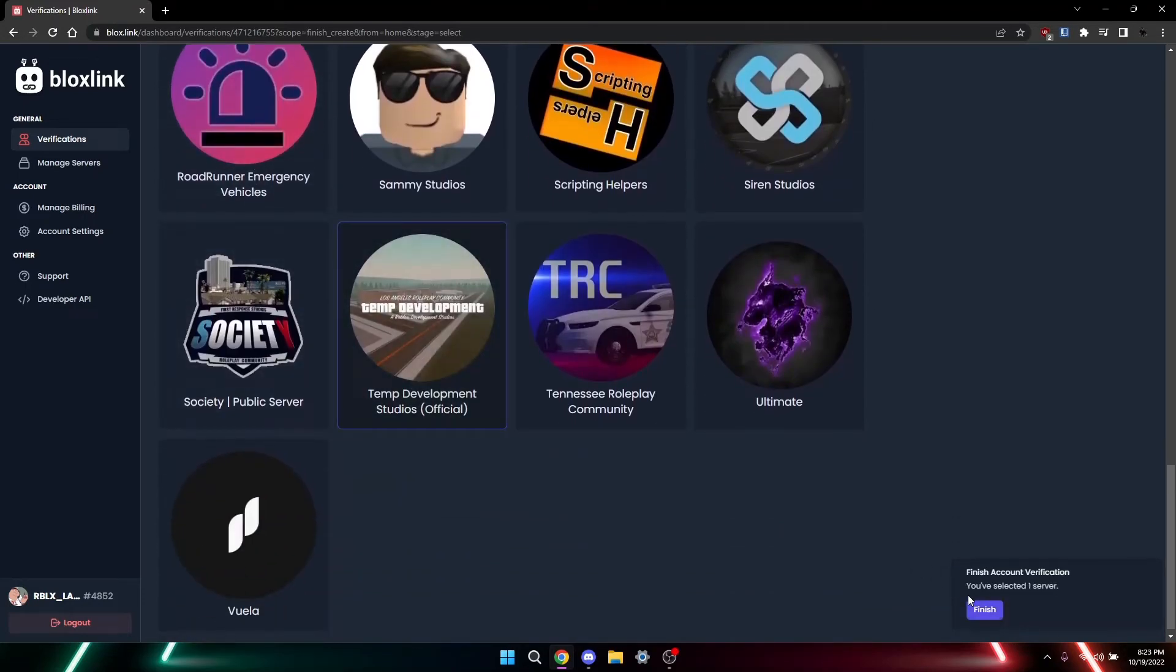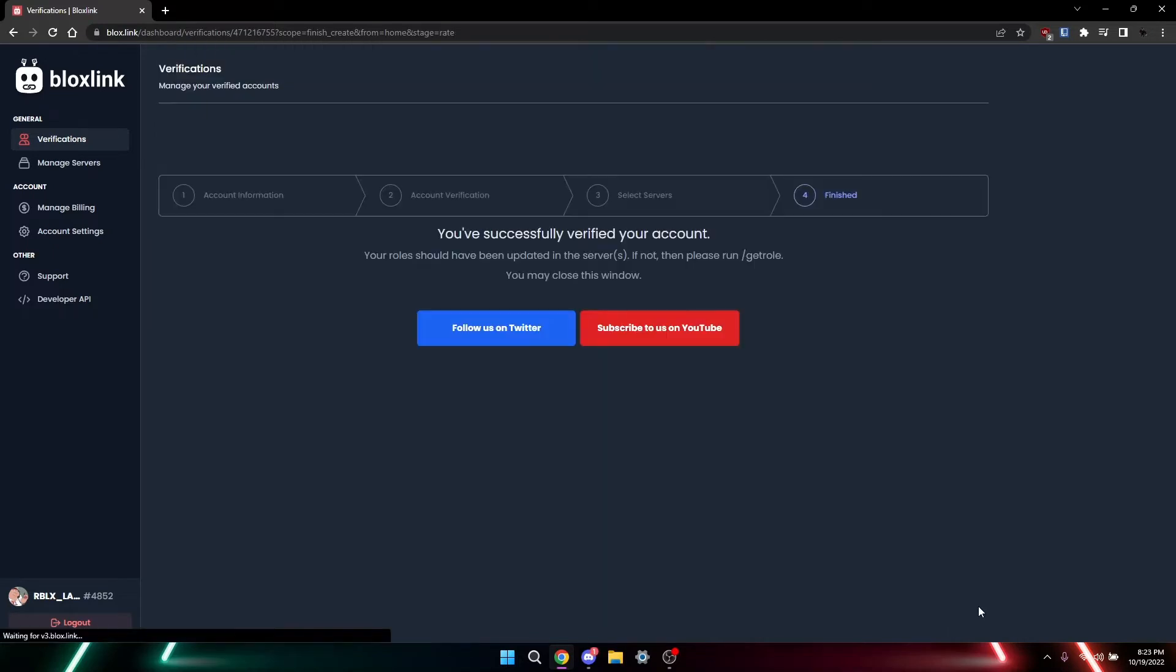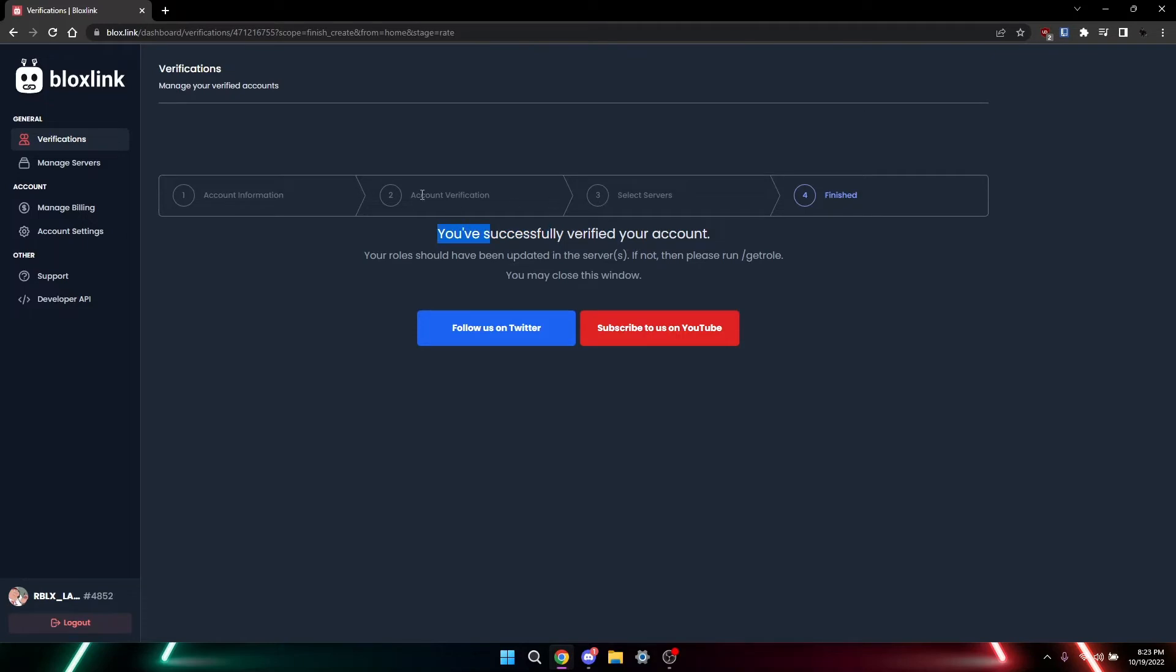At the bottom right, if you're on the computer, you'll see that I'm gonna verify for our server. And then once you've done that, your account verification, it's gonna have you join a game or something and select the server you want to select.